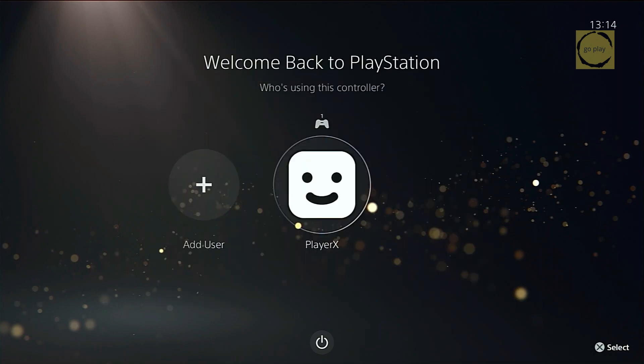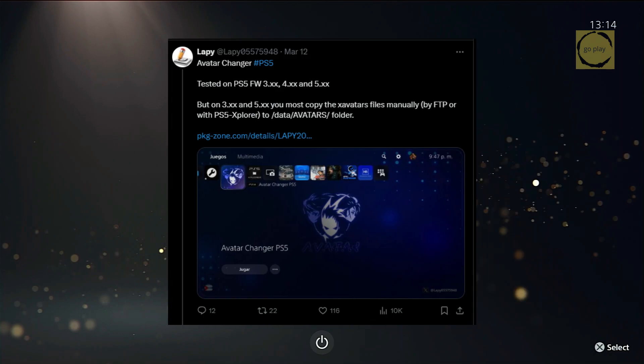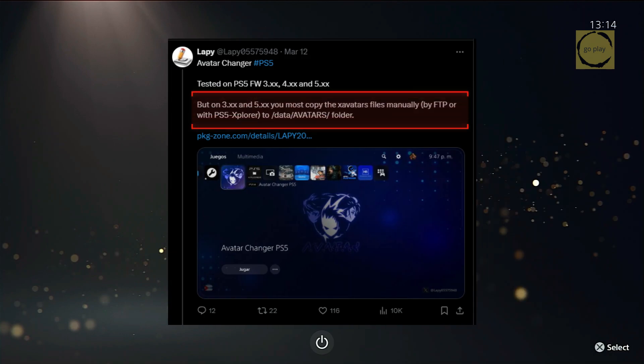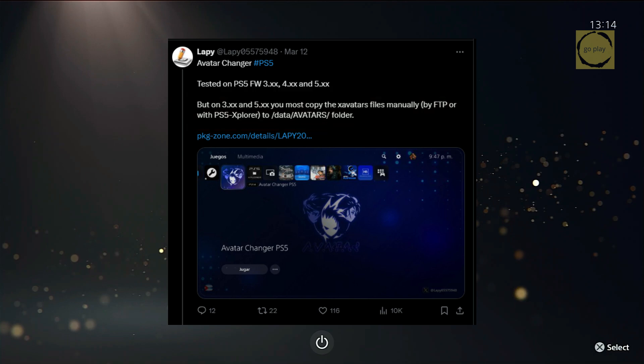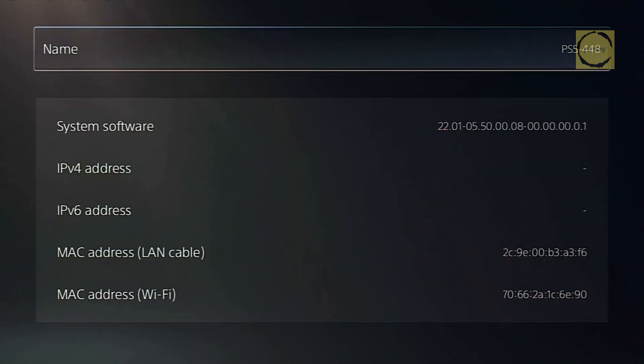Before we get started, I need to mention something. According to Lappy's tweet, on firmware versions 3.xx and 5.xx, the xavatar file must be copied manually via FTP or PS5 Explorer to the data slash avatars folder. Since my PS5 is on firmware 5.50, we'll see if installing the app normally will make the avatars appear without needing to copy them manually.